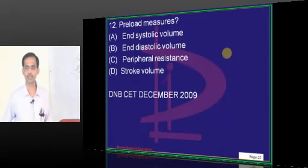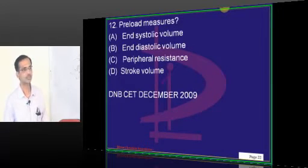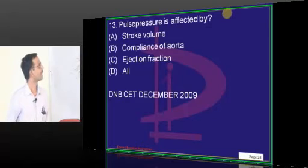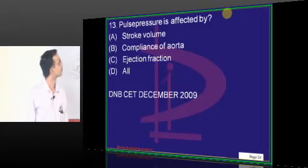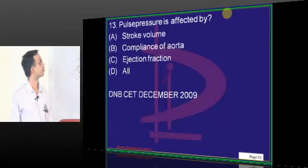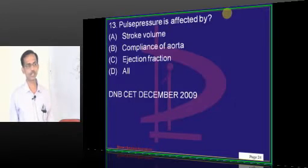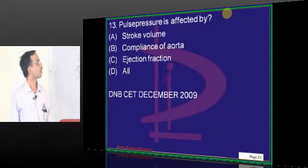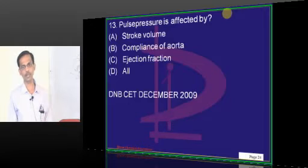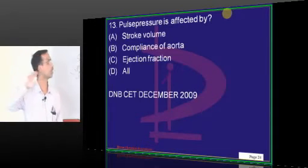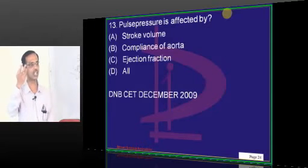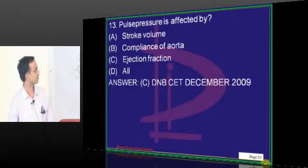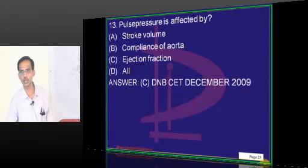Preload measures — we have already discussed this; be attentive: end diastolic volume. Pulse pressure is affected by: stroke volume, compliance of aorta, and ejection fraction — all. Compliance of aorta affects diastolic BP; elastic recoil helps maintain diastolic BP. Stroke volume and ejection fraction affect systolic BP. Answer should be all, and we will go with all.